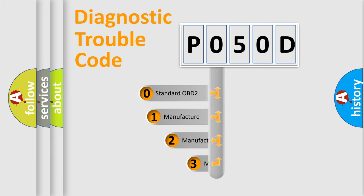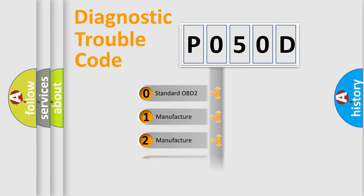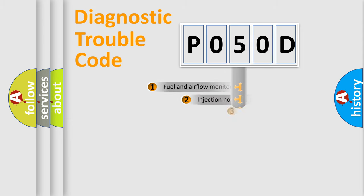If the second character is expressed as zero, it is a standardized error. In the case of numbers 1, 2, or 3, it is a more specific expression of the car-specific error.